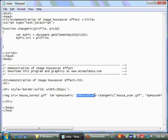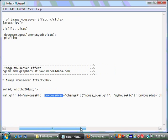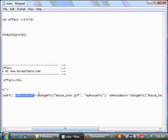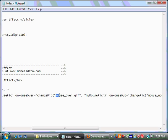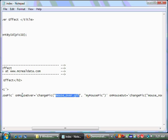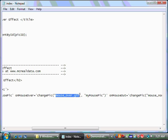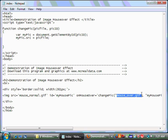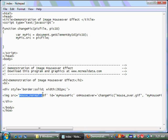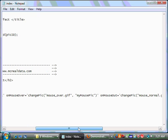For the on mouse over, what we're going to do is we're going to invoke a JavaScript function that we wrote called change pic. Now, change pic itself has two attributes. The first one is going to tell the web page what to replace the picture that's currently there with. So, in this case, when we move our mouse over the picture, we're going to change the picture to mouse underscore over dot gif. So, we change it from the picture that has no color on the mouse to the picture that has color on the mouse.